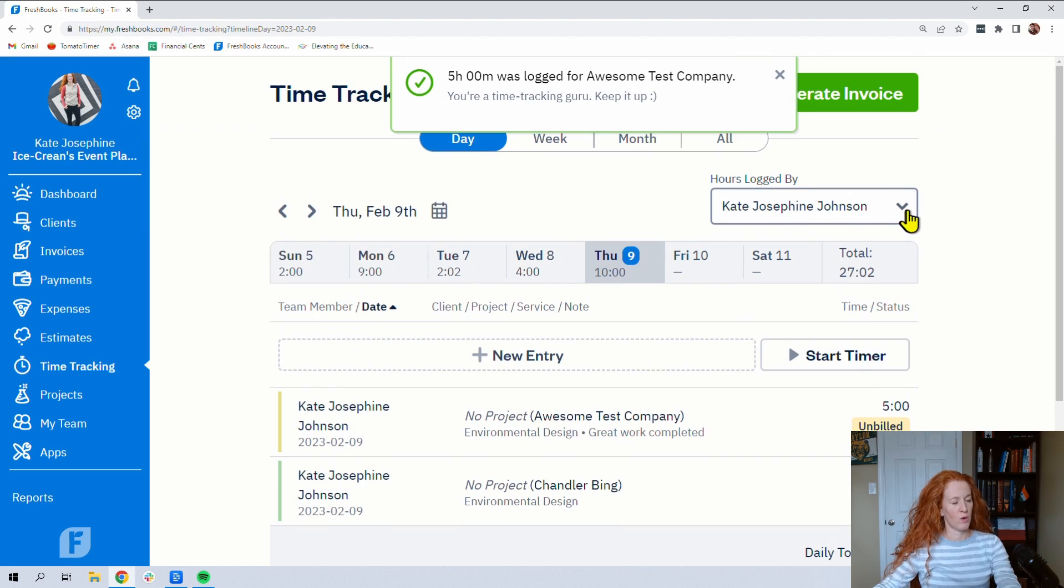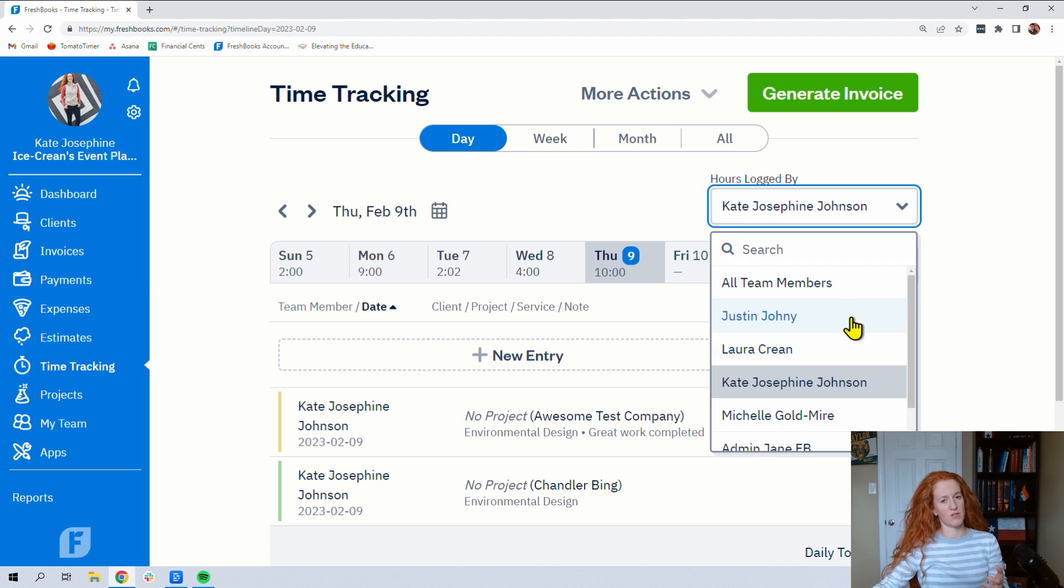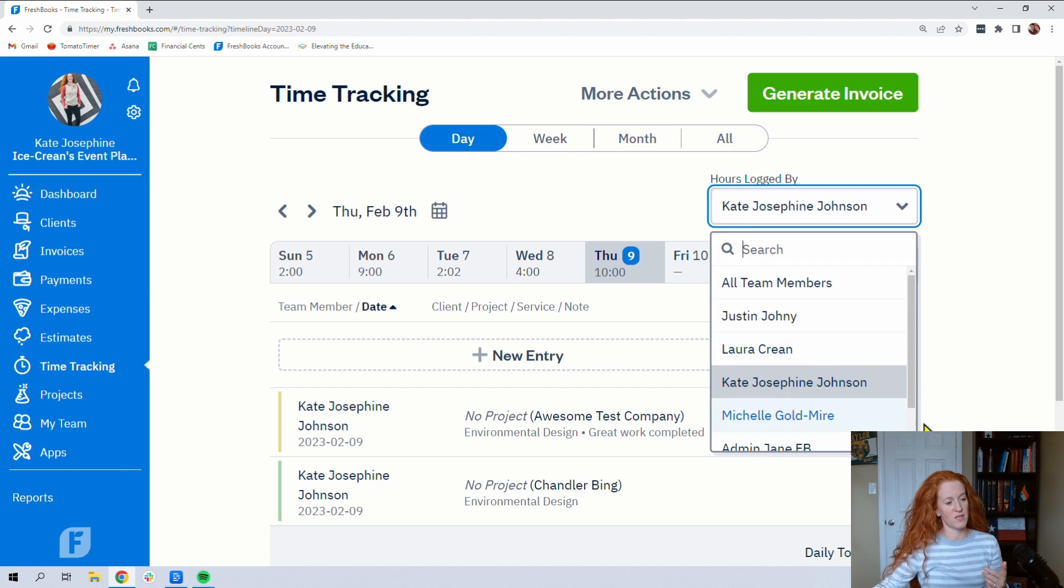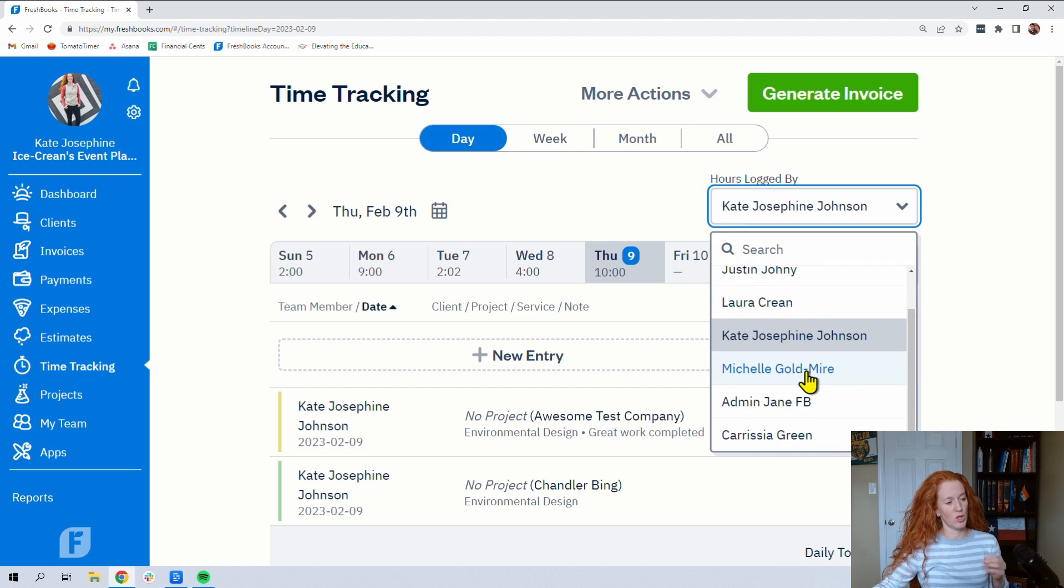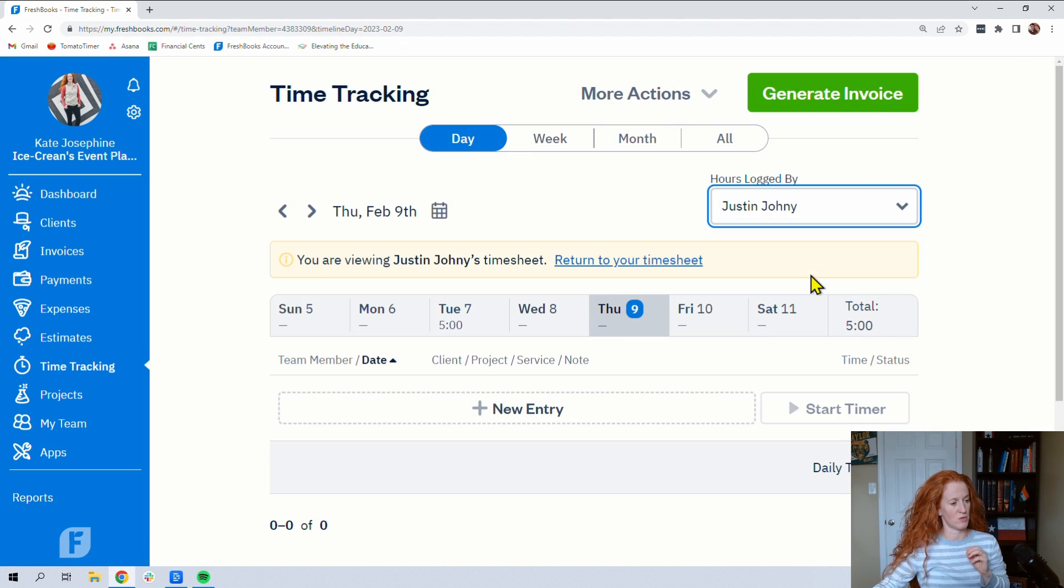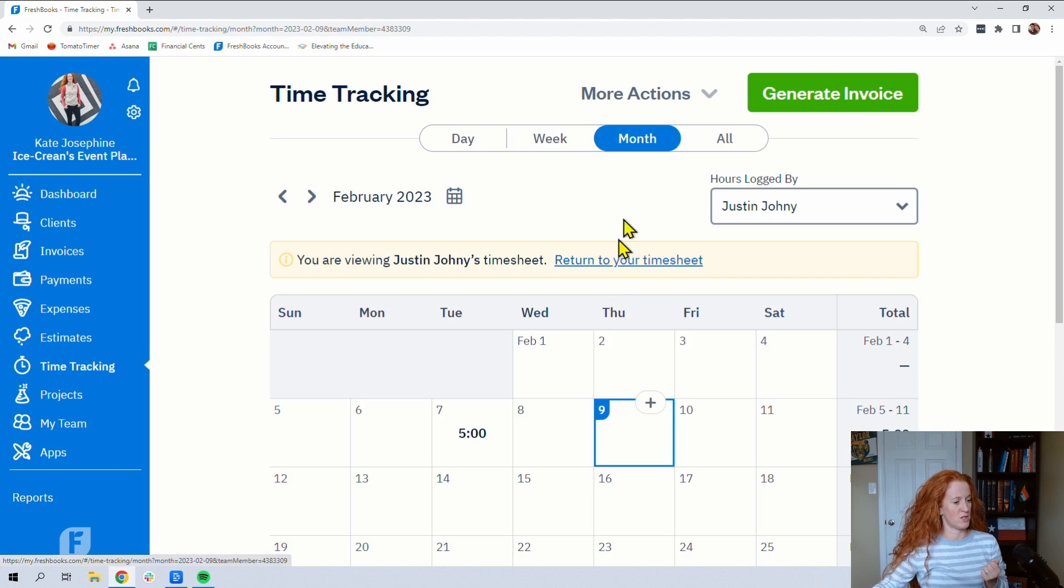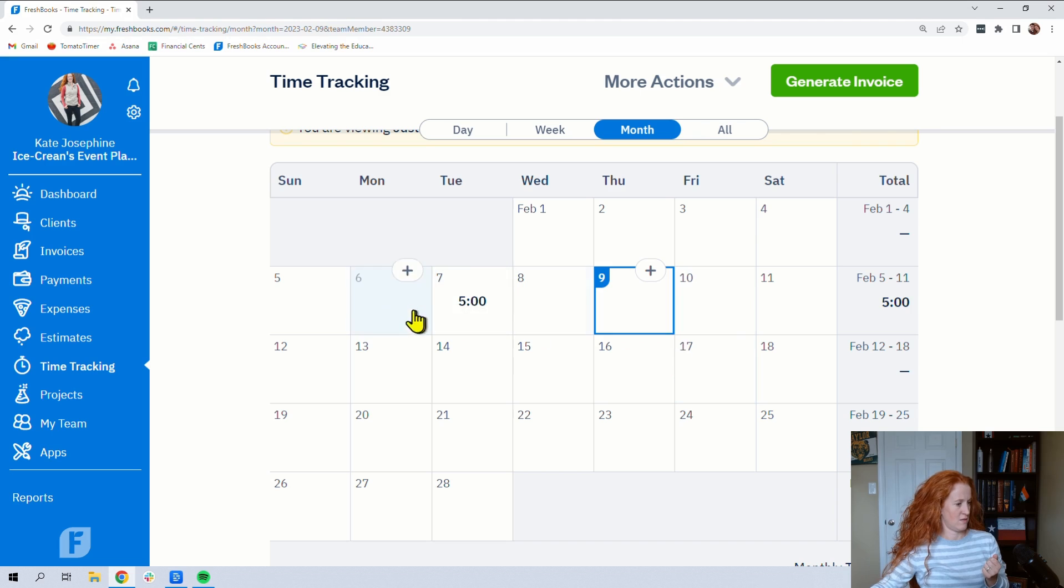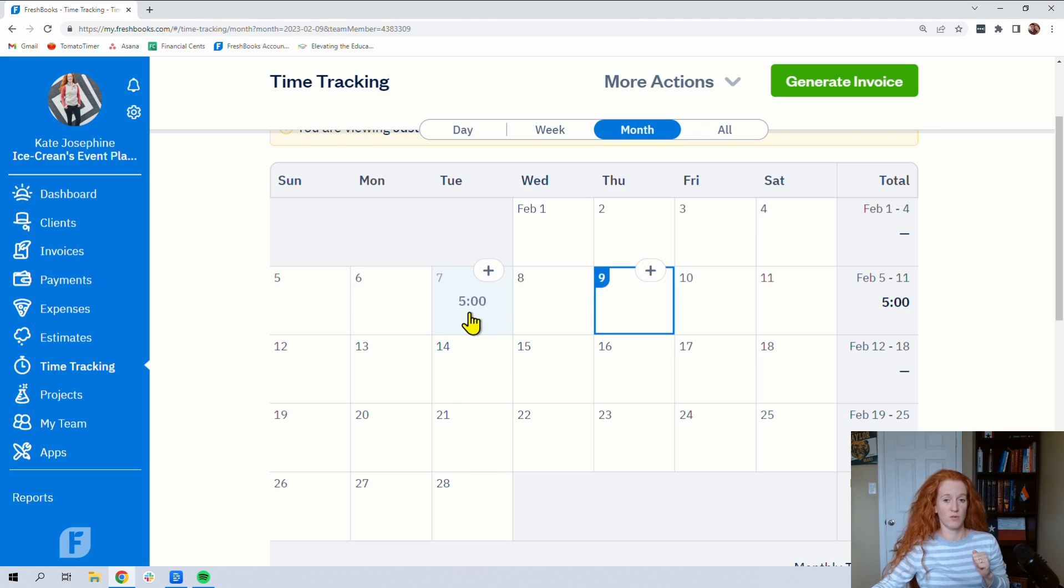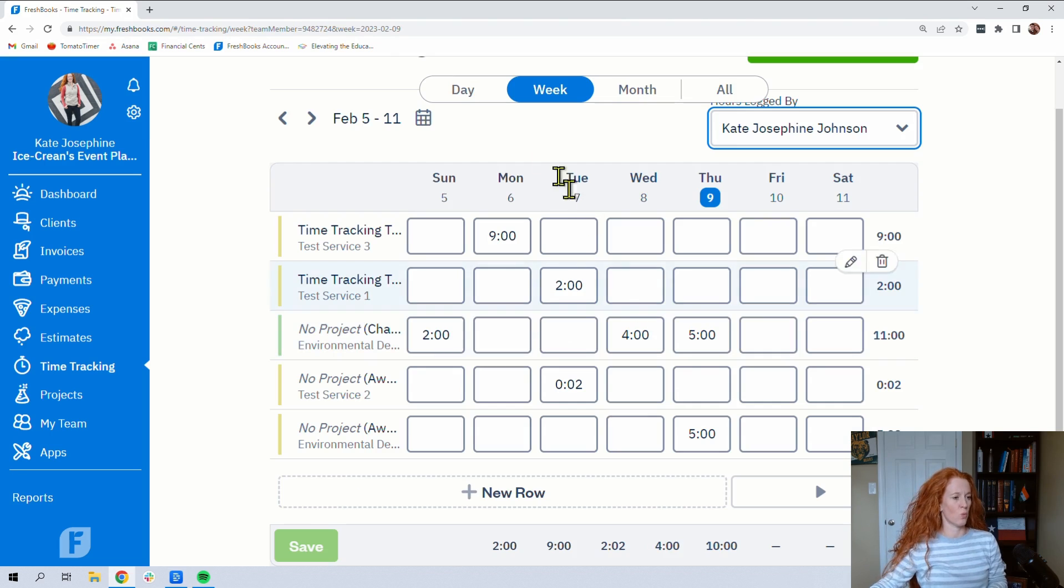Now, I want you to look here. This is the list of team members. If you are a solopreneur, you're the only one that's going to be here. If you pay for additional seats, you would be able to look at your team members' time entries here. So if we go to a month for Justin Johnny, we can see that he had five hours on Tuesday. Y'all, I want to show you something here in the week section though.